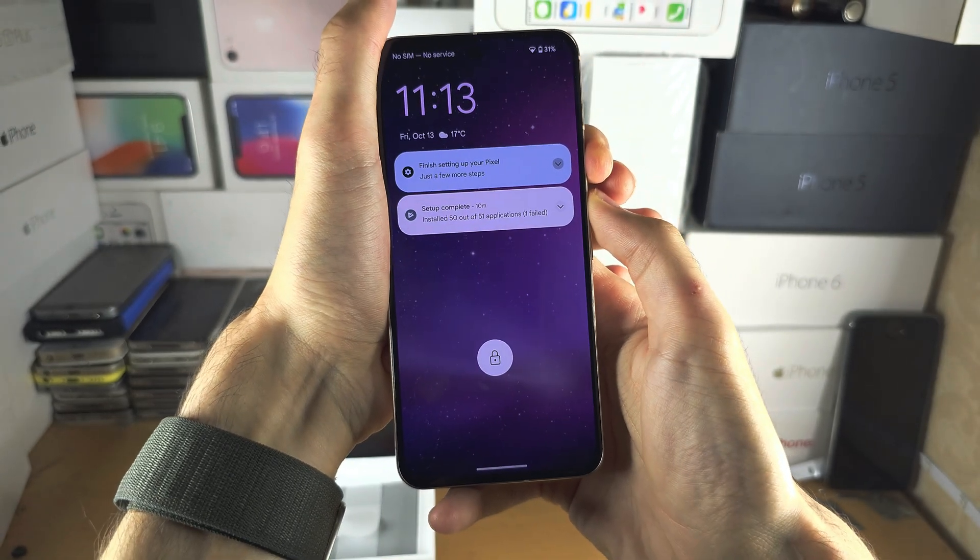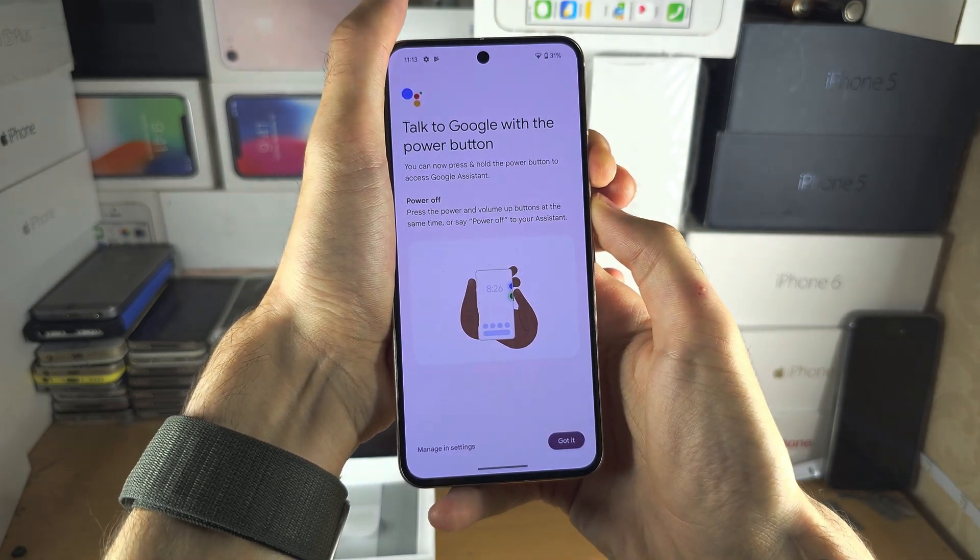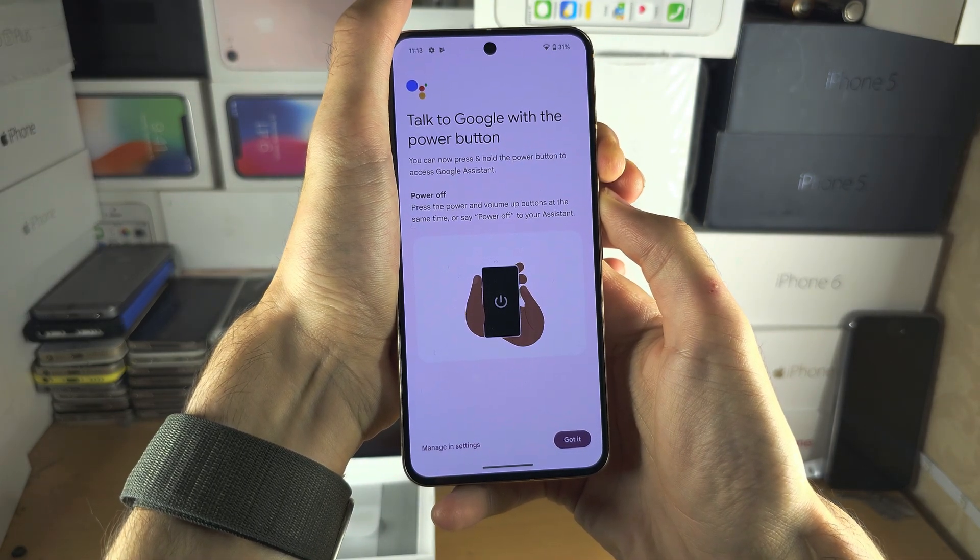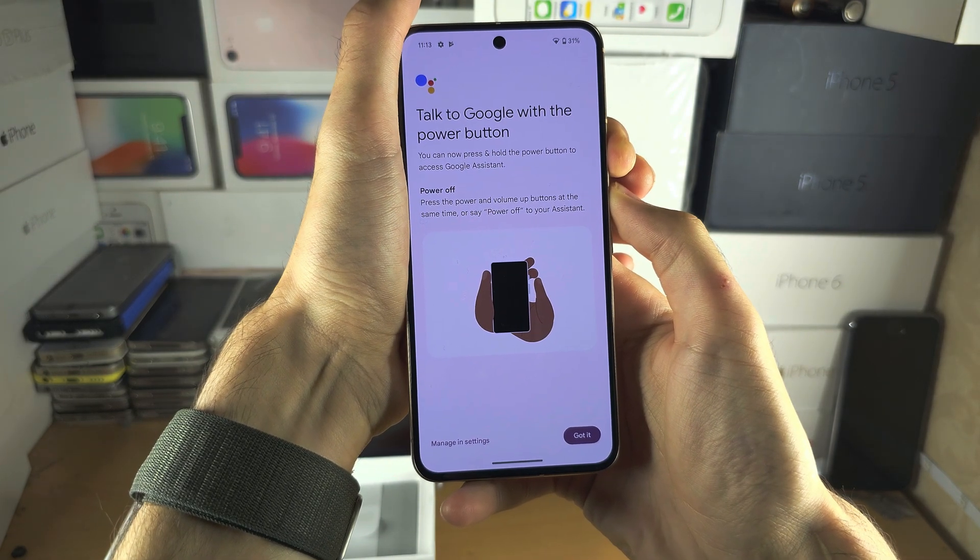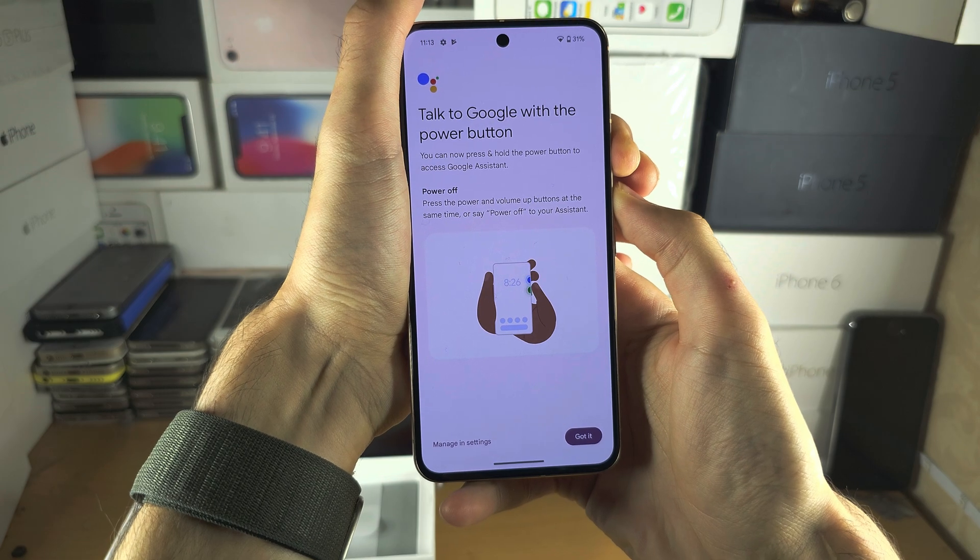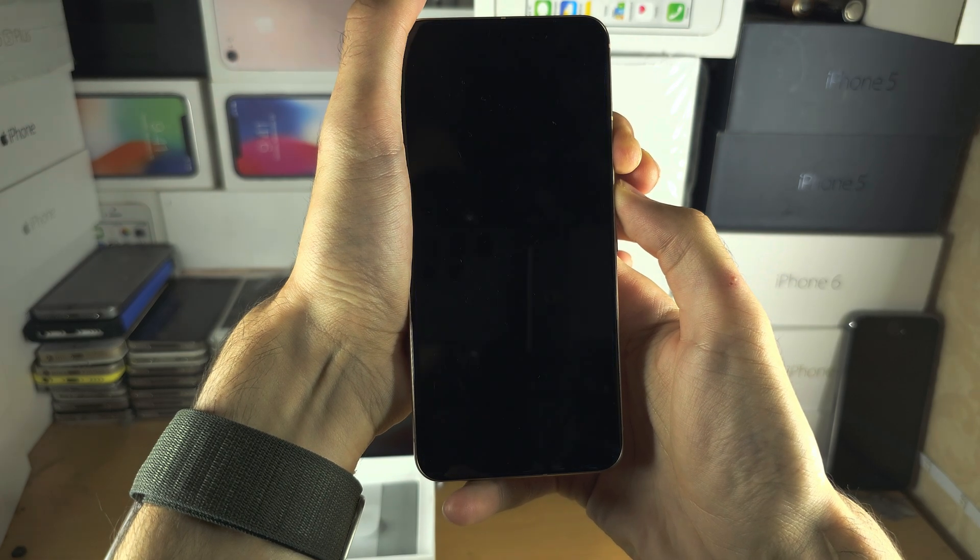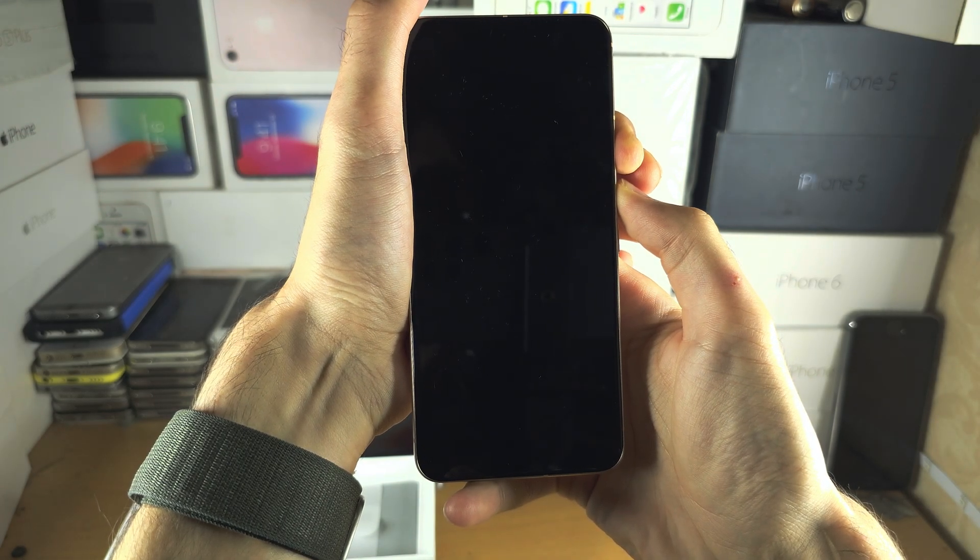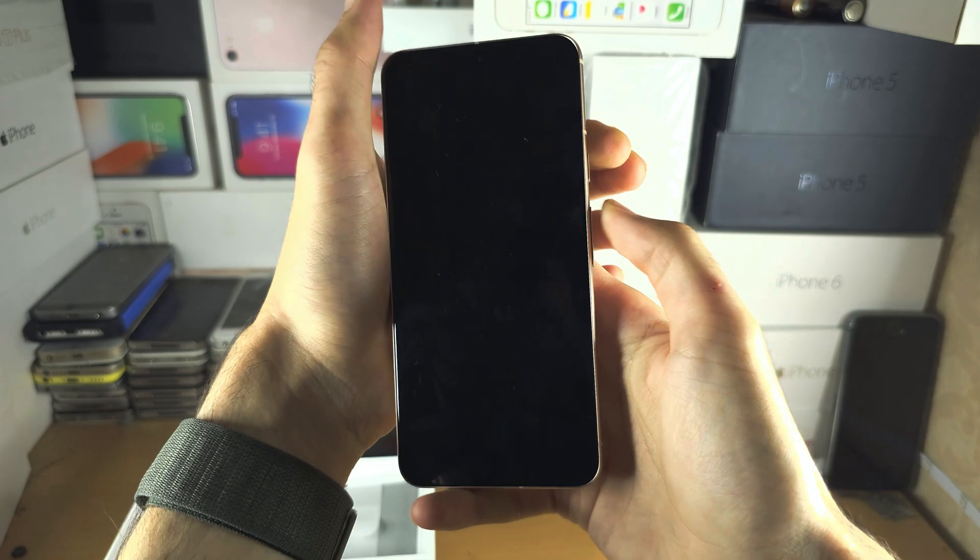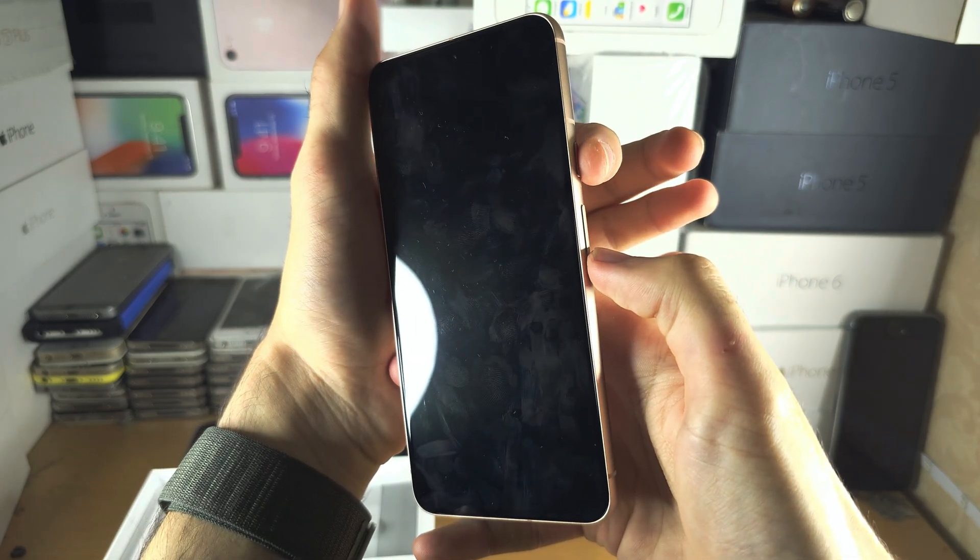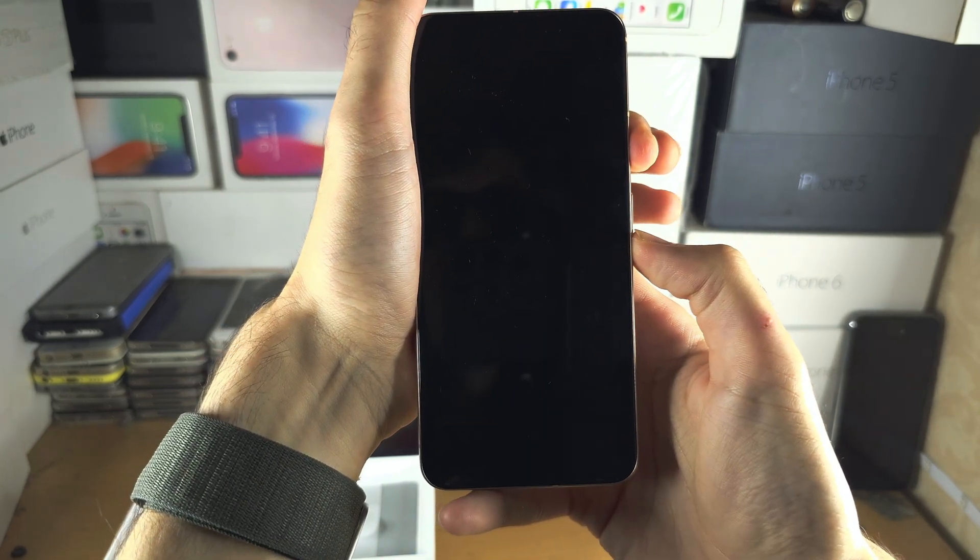Press and hold power and volume up. Keep these two held down, do not release. I'm going to start counting now: six, seven, eight, nine, ten. Release power and volume up. Now press and hold power and volume down.